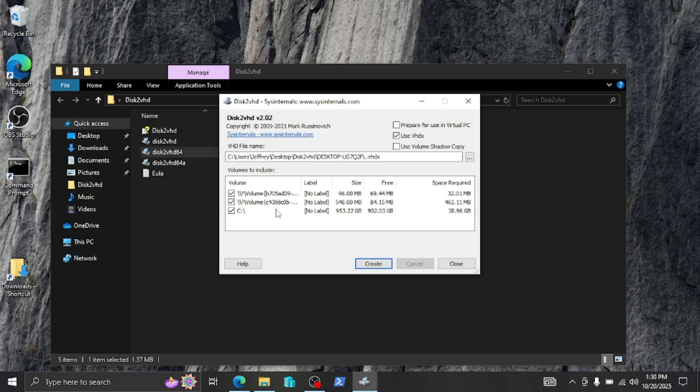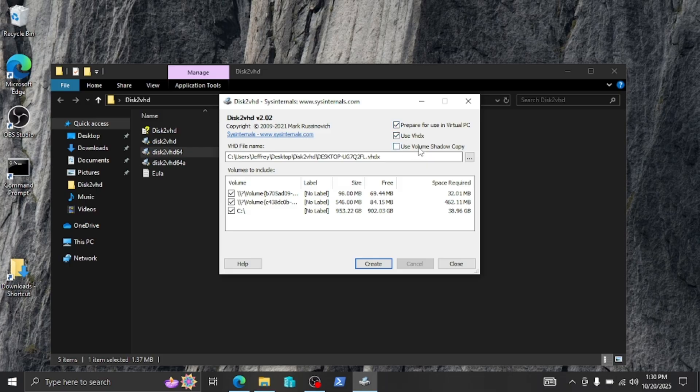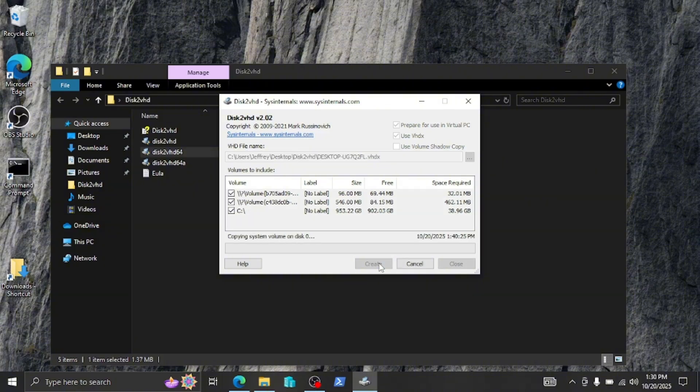Once you have all of these selected, all you need to do now is check 'prepare for use in virtual disk'. This checkbox here we do not need. And now all we need to do is click create and wait for the process to finish. I'm going to go ahead and fast forward this part.